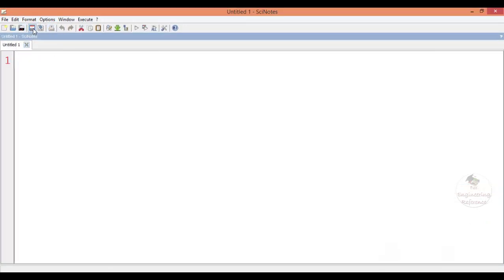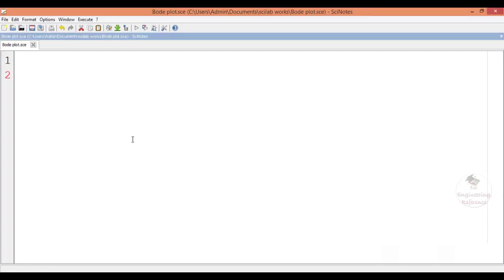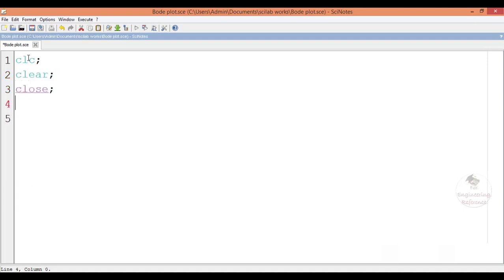Let me save this Scilab file and give it the name 'bode_plot'. It is saved with the extension .sce. The initial basic commands to be given are: CLC to clear the console, and to clear variables and close predefined variables we use the clear and close commands.